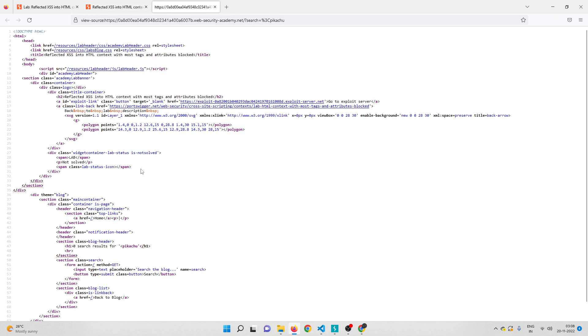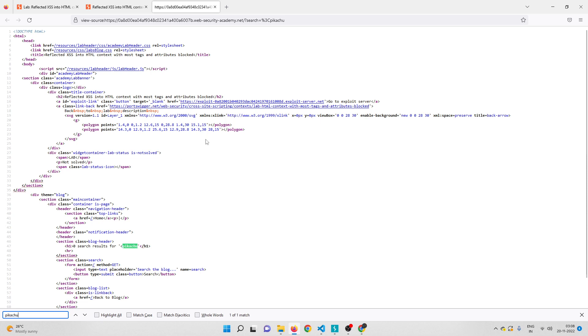Control U to check the source code, control F search for pikachu. As you can see the less-than symbol is not being validated by the server. The less-than symbol came back as less-than symbol from server, that means it is not encoding or doing any kind of stuff.